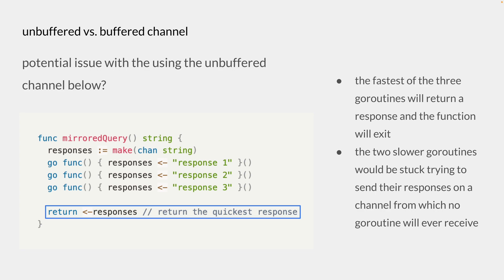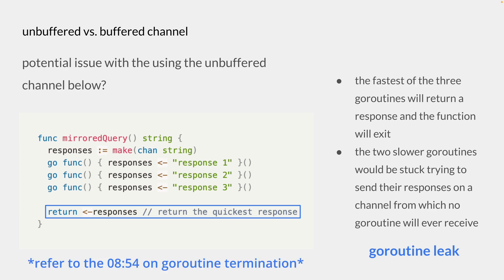So the two slower goroutines would be stuck trying to send the responses. And this condition is known as a goroutine leak. And leaked goroutines are not automatically collected, so it is important to ensure that goroutines terminate themselves when no longer needed.